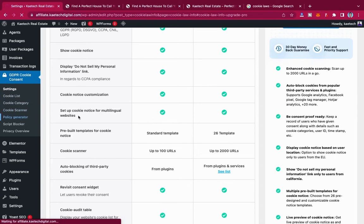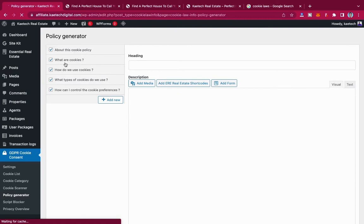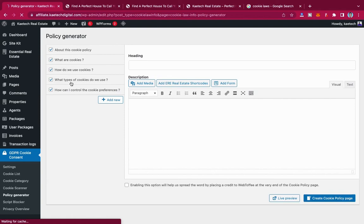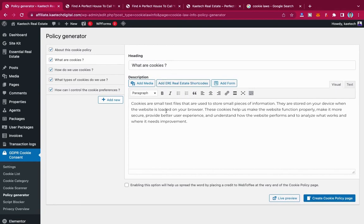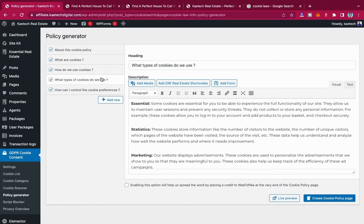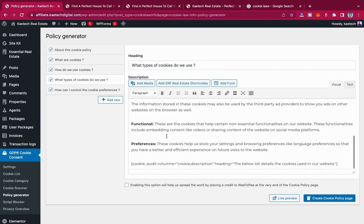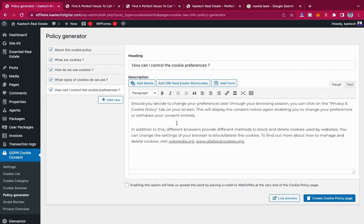You can also check the cookie list, cookie categories, cookie scanner, and policy generator. In the policy generator, you'll see sections like 'About This Cookie Policy,' 'What Are Cookies,' 'How Do We Use Cookies,' 'What Types of Cookies Do We Use,' and 'How Can I Control Cookie Preferences.' You can edit the details in each section to match your website's specifics.